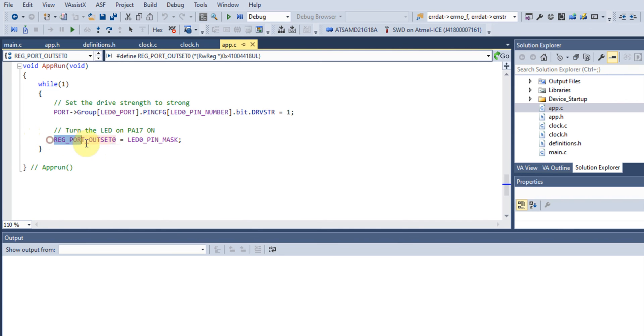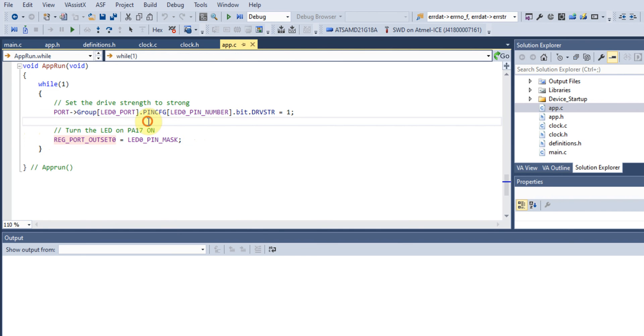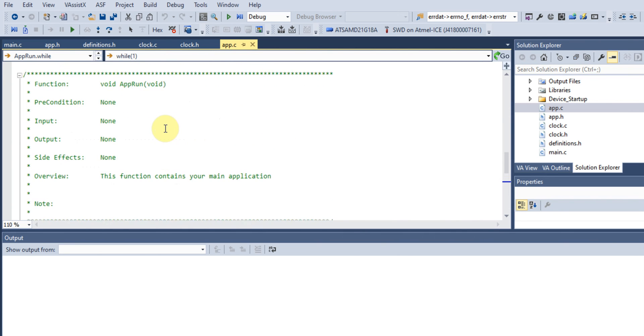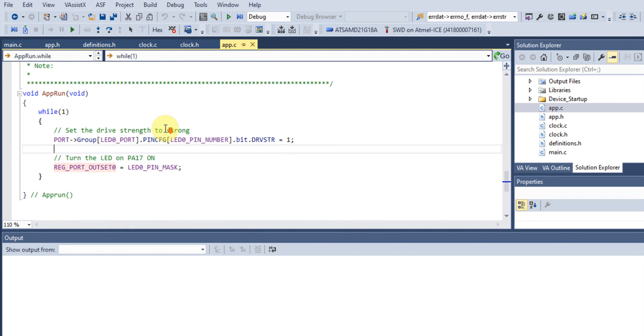This line of code will turn our LED on. After everything is finished, you want to run this code, and you'll see that our LED connected to Port A pin 17 will be turned on.